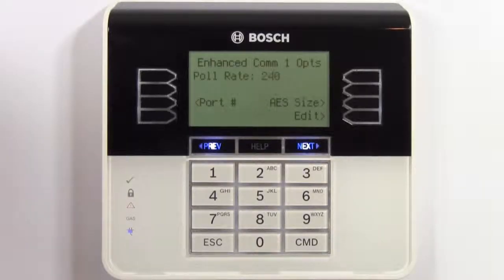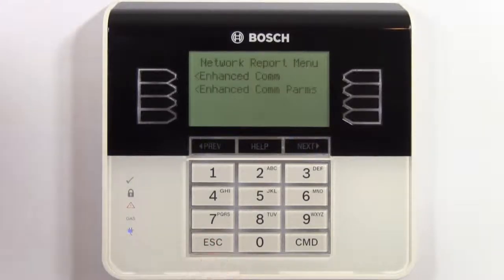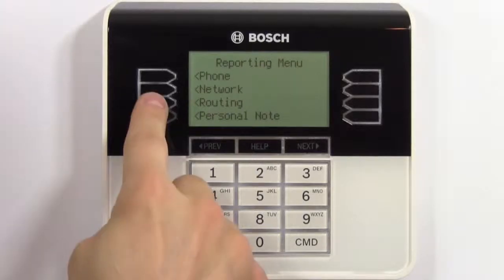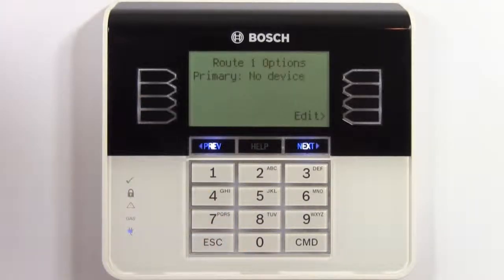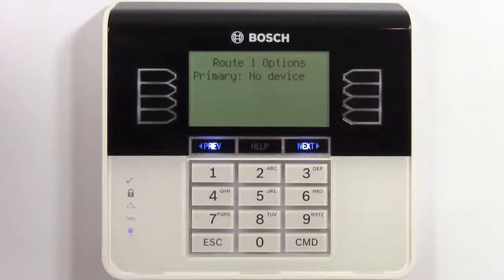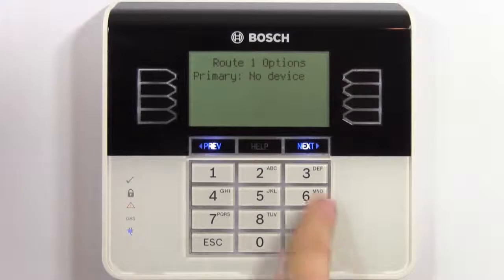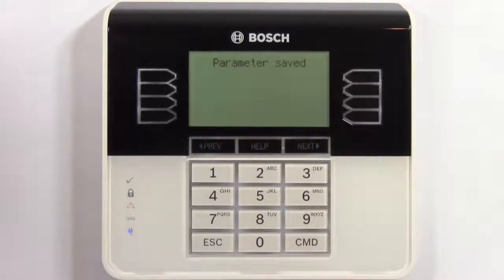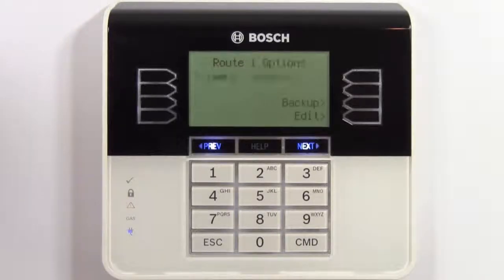Escape back to the reporting menu and select routing. Select edit to edit the primary device and press the next button to select onboard 1. After that is saved, press escape again back to the programming menu.